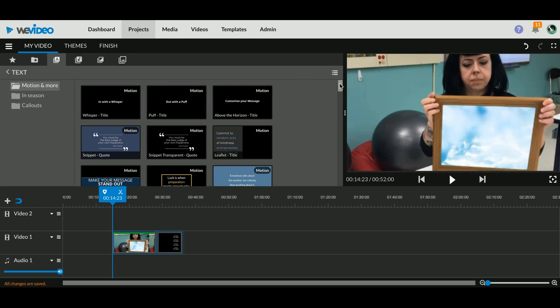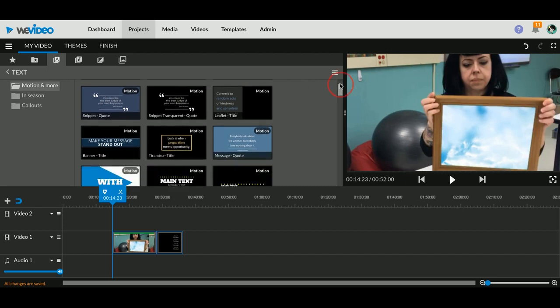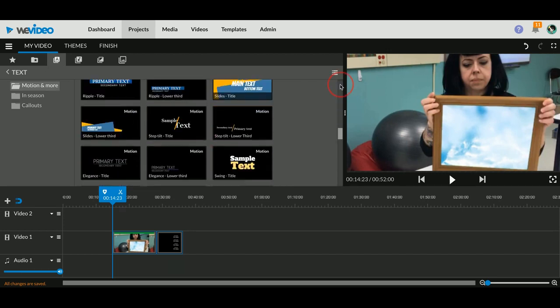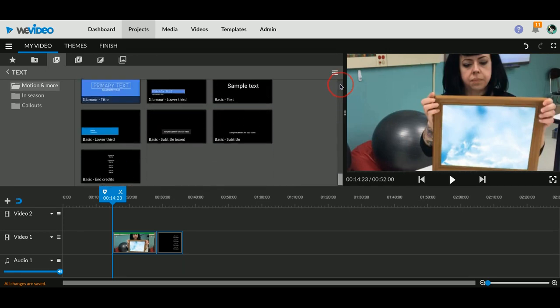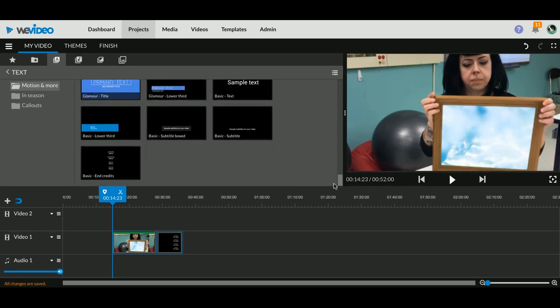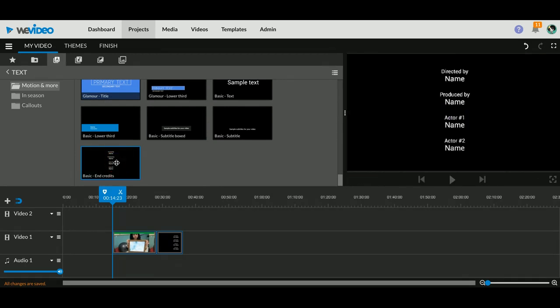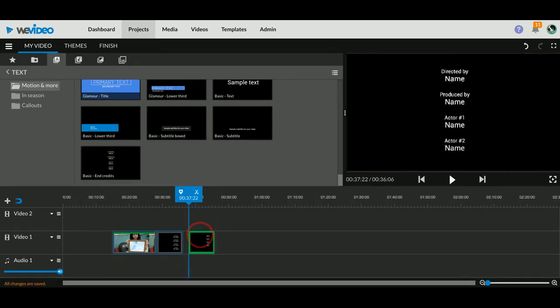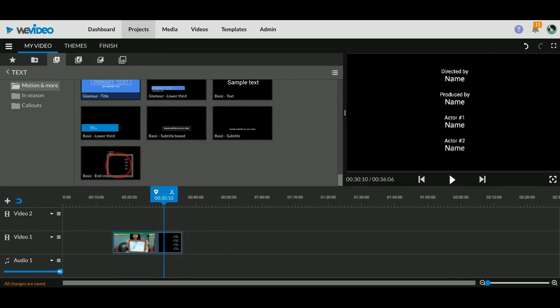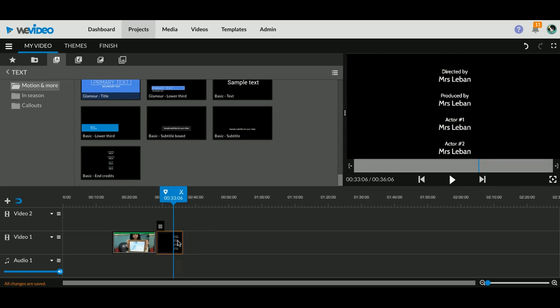In WeVideo on the tab that says Text is where you'll find all of your different kinds of titles. You'll have to scroll all the way down to the bottom and you'll see there's this basic end credits. You can grab that and drag it wherever you need to.